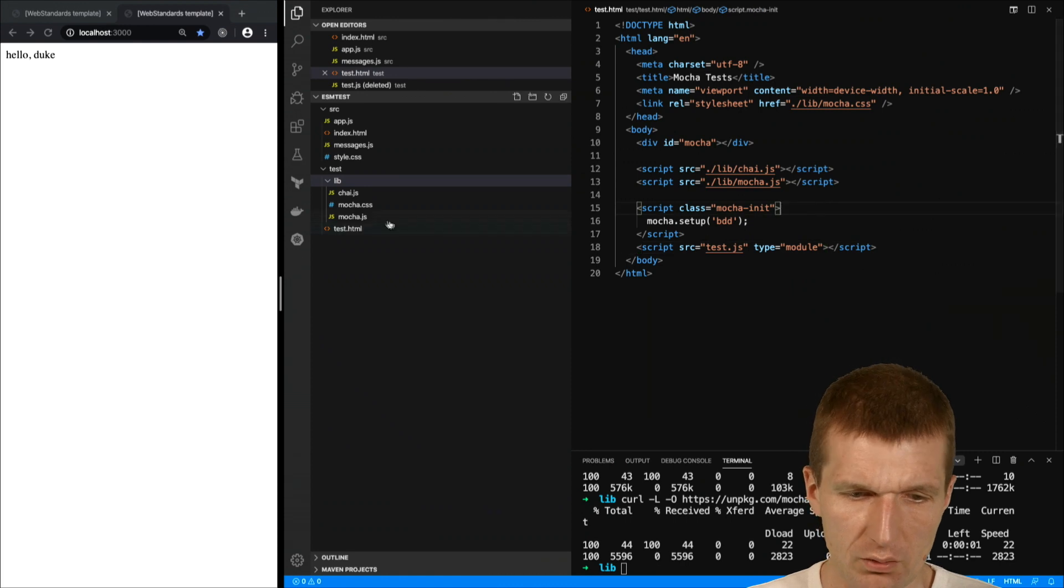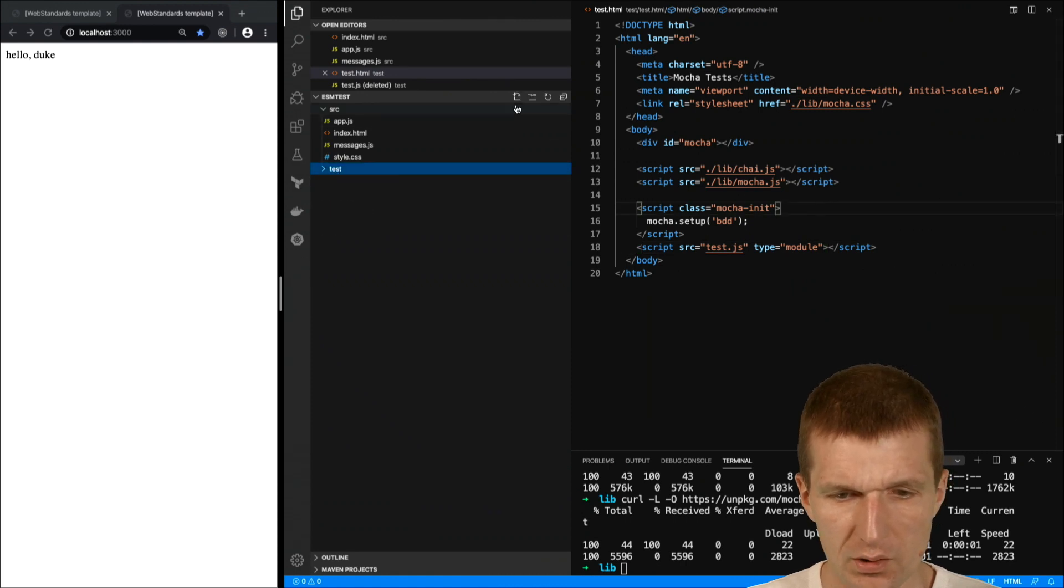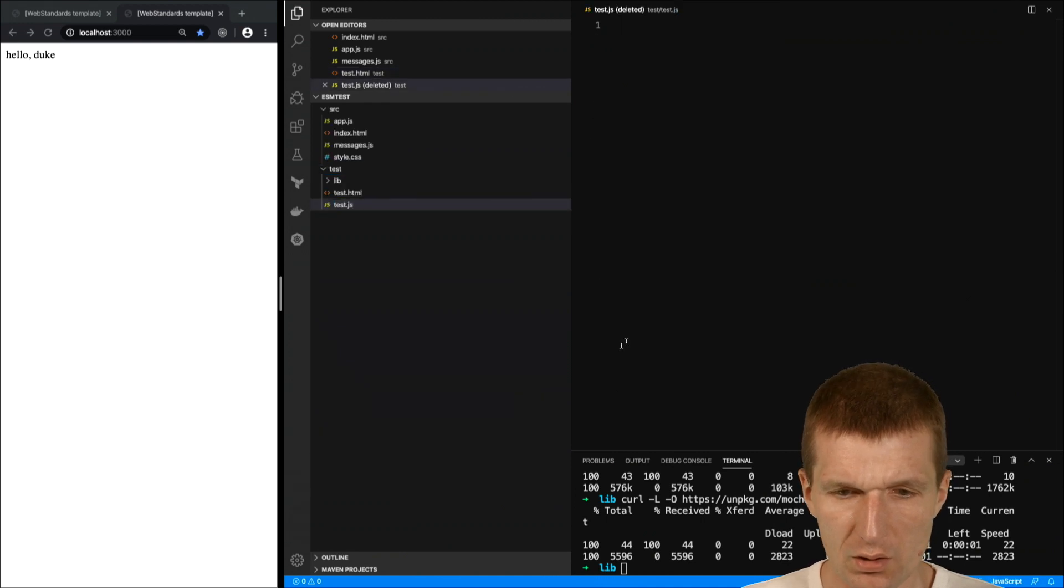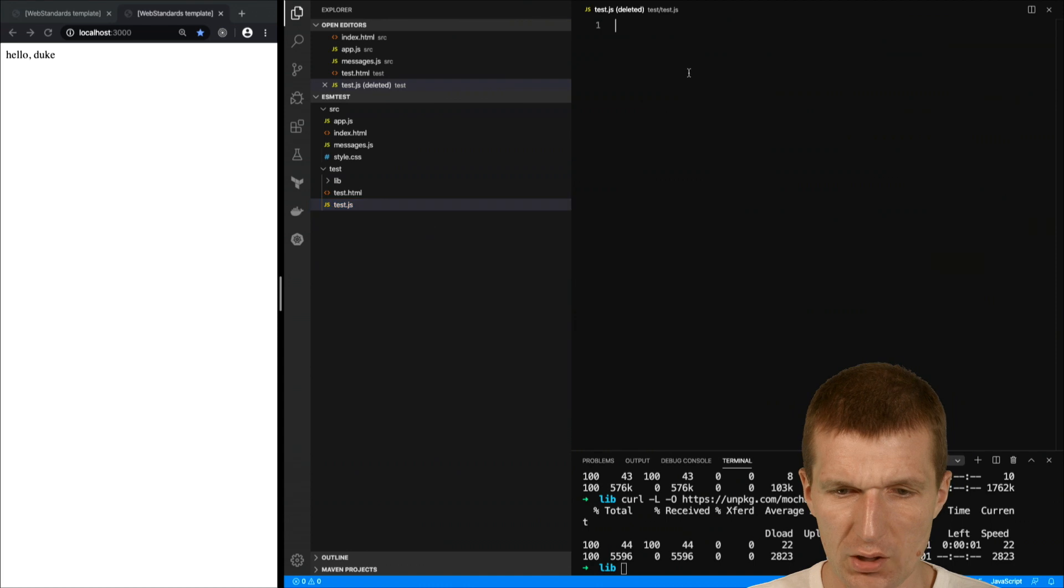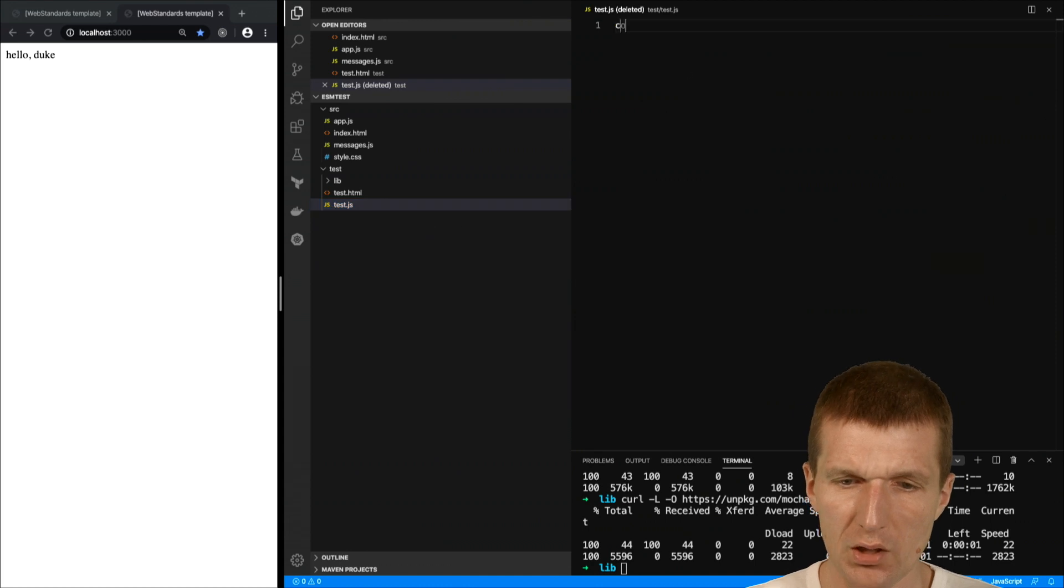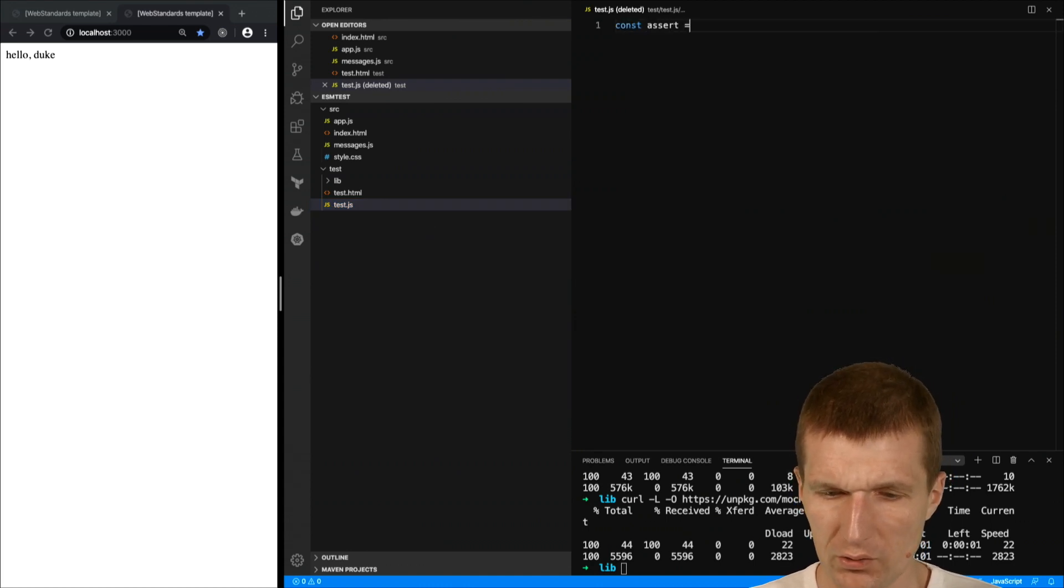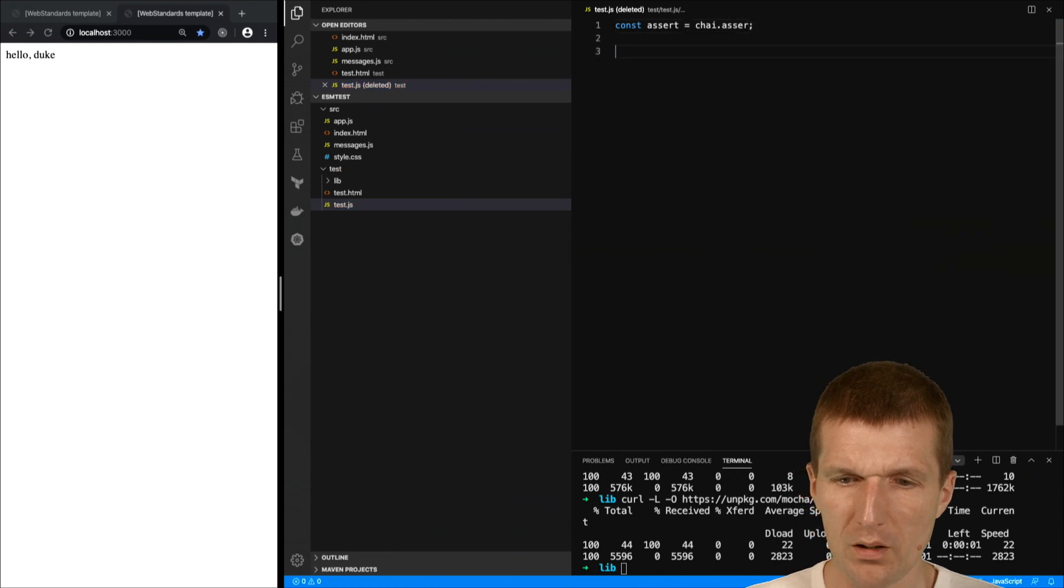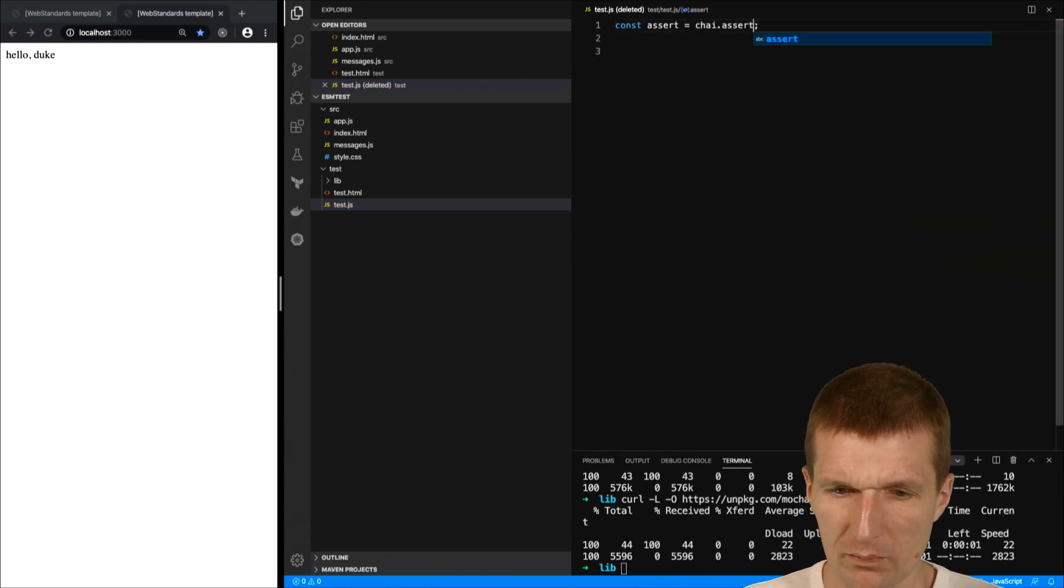Okay, so now let's create a file. We are in the test and I would like to have test.js. So we have that and this test.js I will need assert and this assert comes from chai assert.